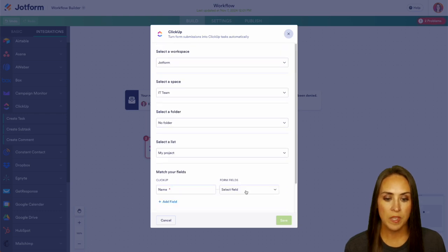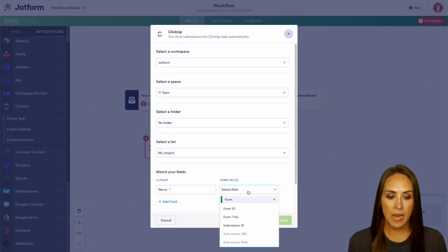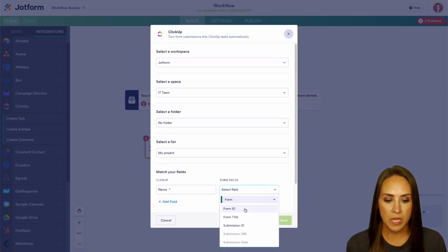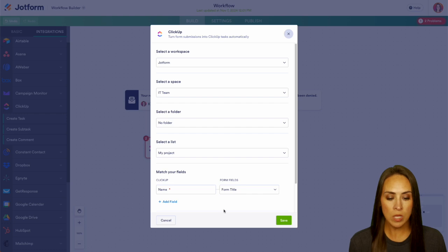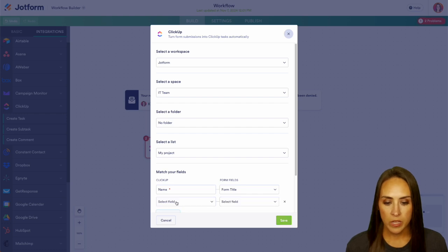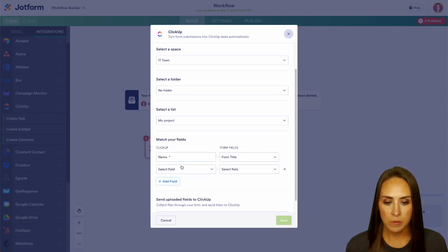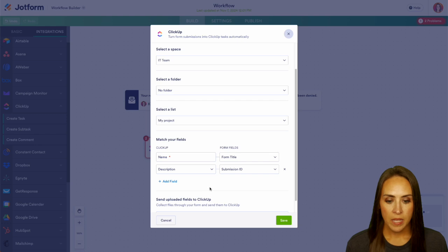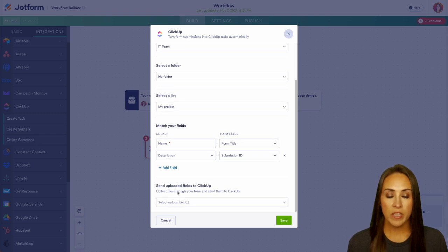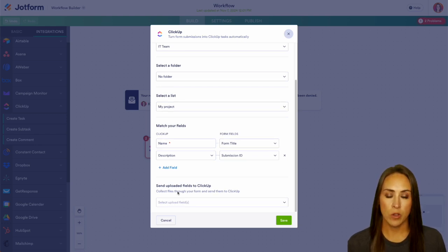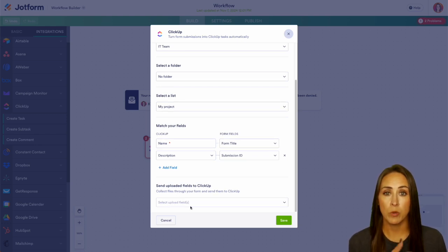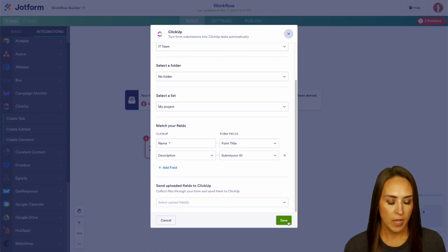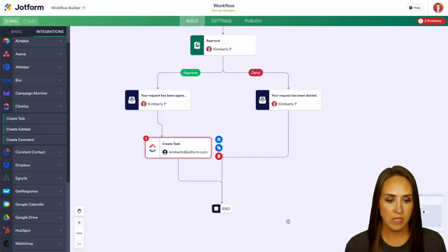So for the name of this, I want this to be the form title. And then we can also add in some different ones as well. Maybe the description can be the submission ID. And if you are collecting uploads within your form, you can choose to have them go to ClickUp as well. We can save this.